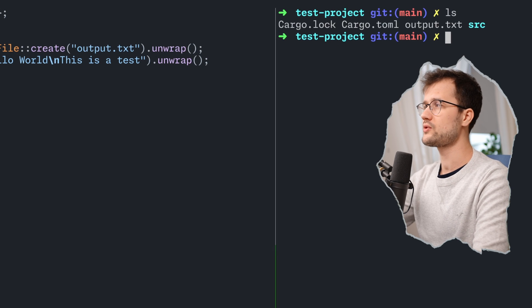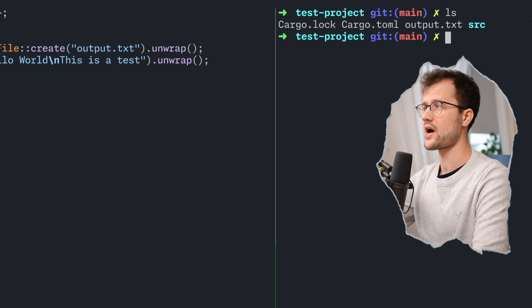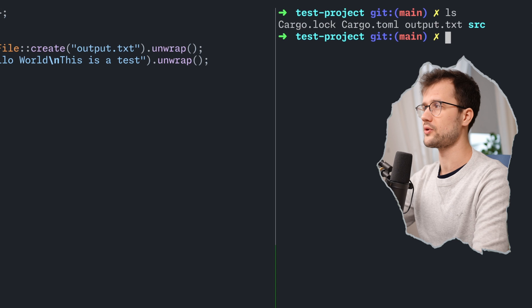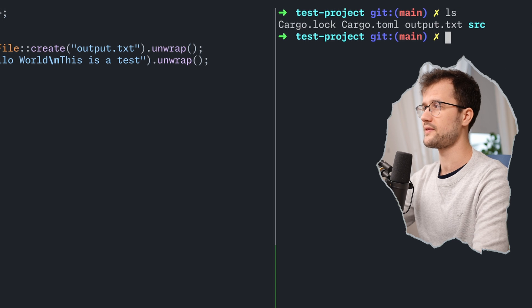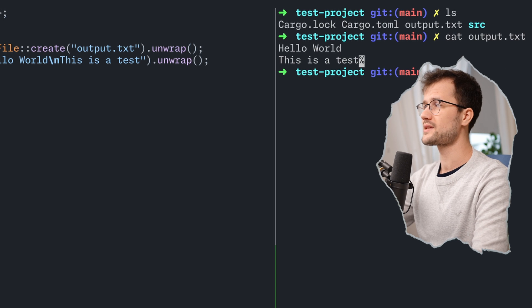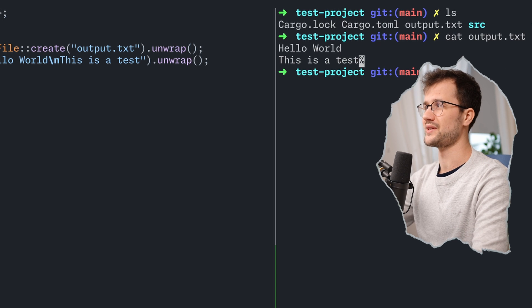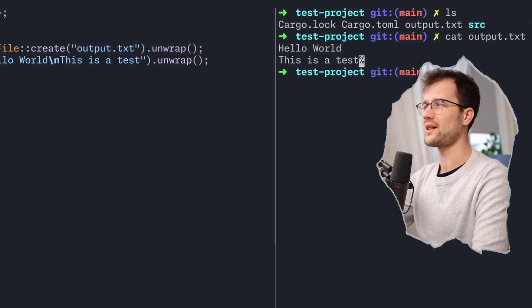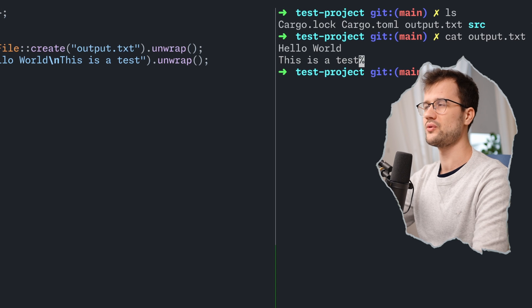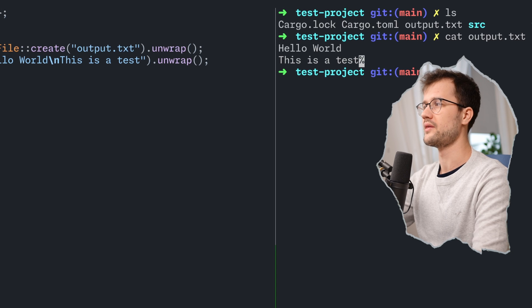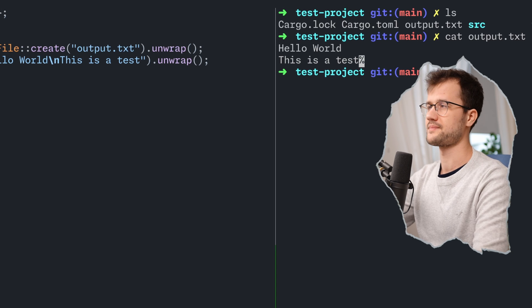However, we now see that we have an output.txt file. If we just get the output of this output.txt file, we get hello world, a new line, and then this is a test.